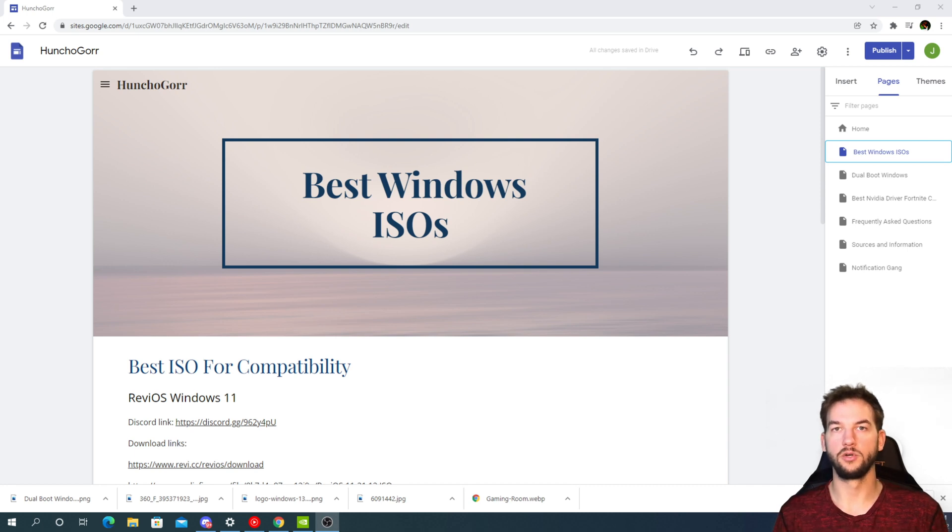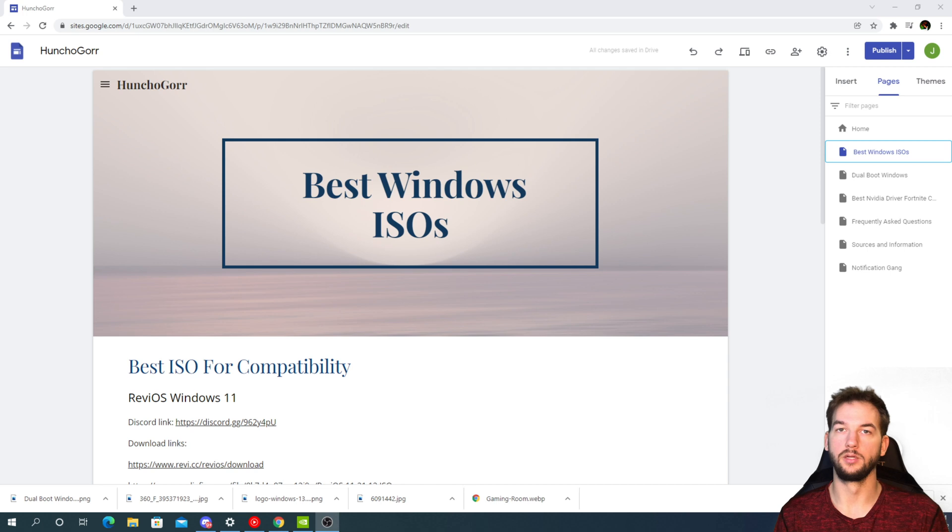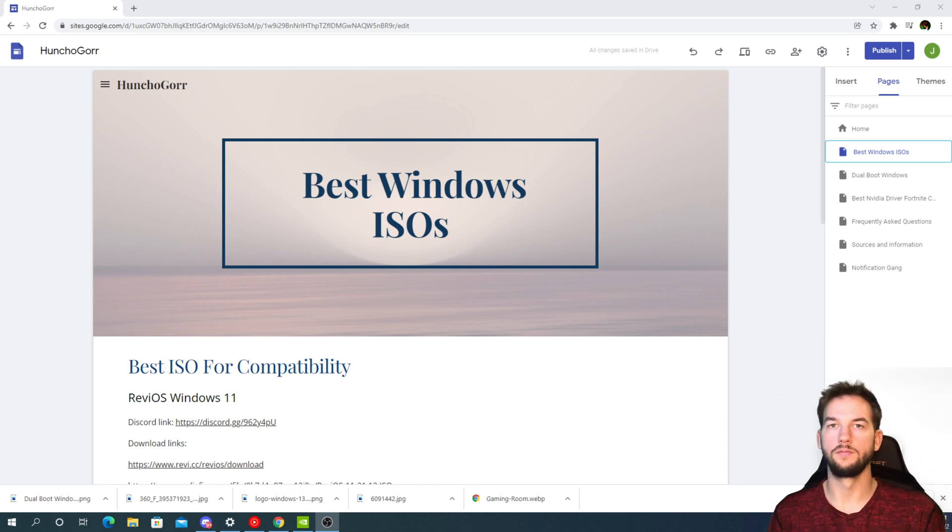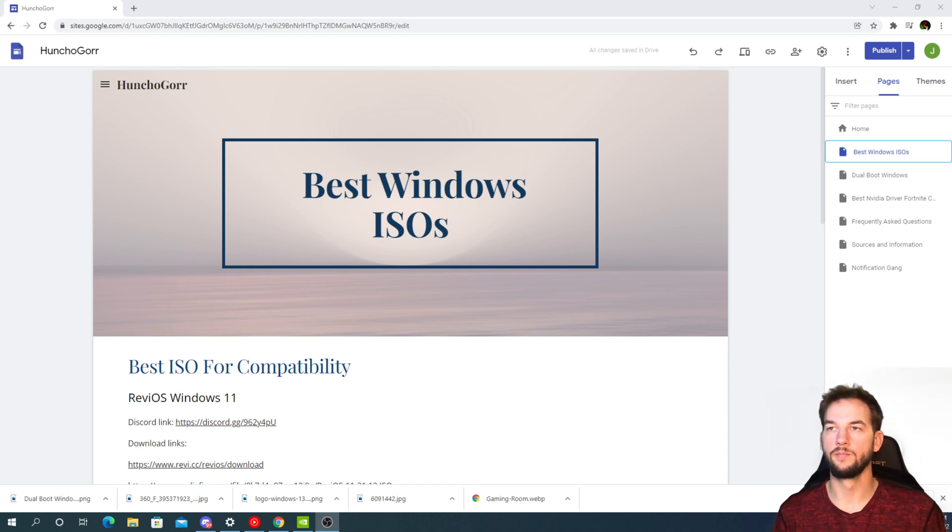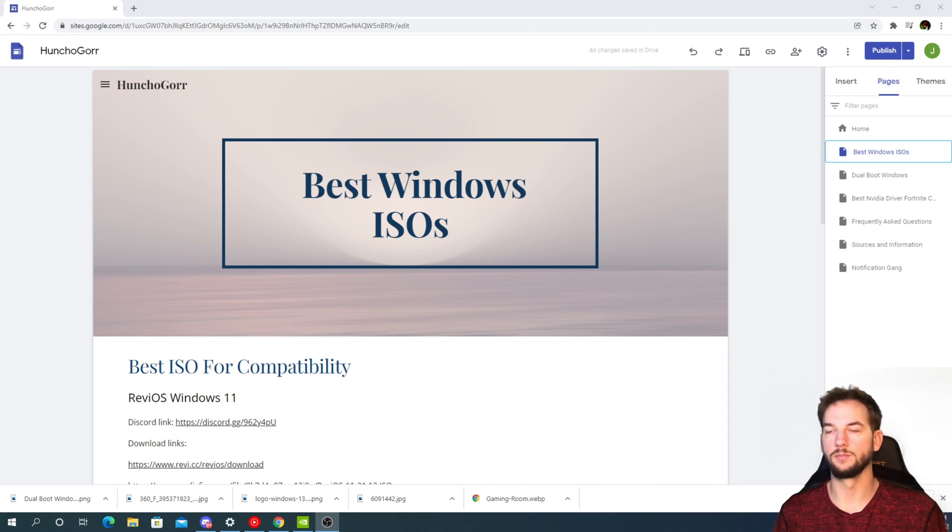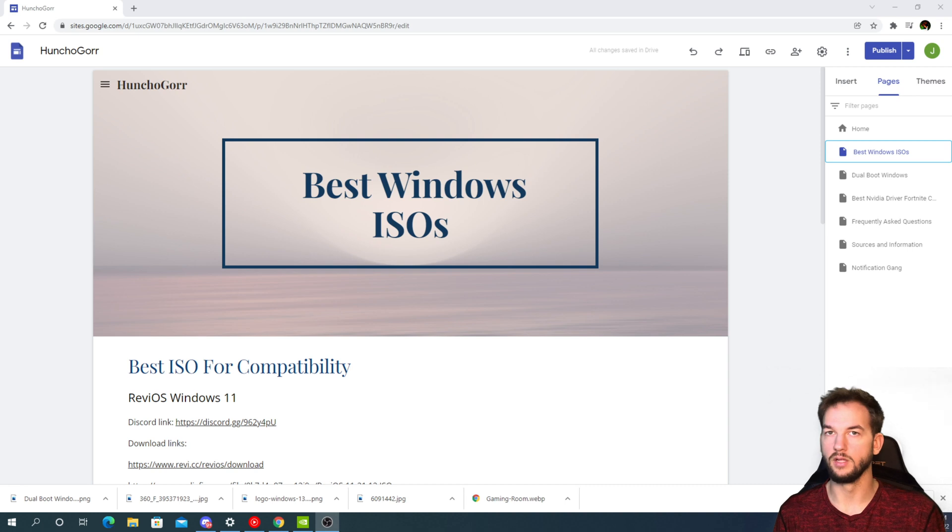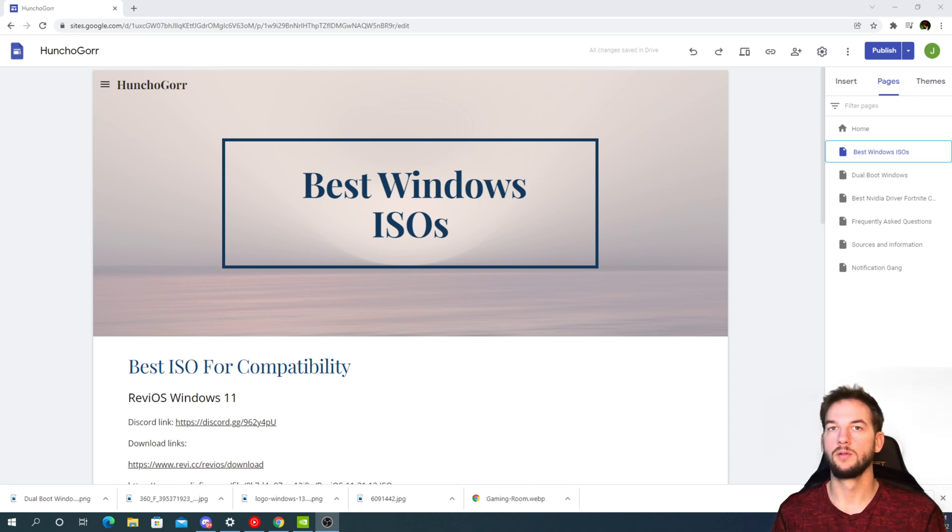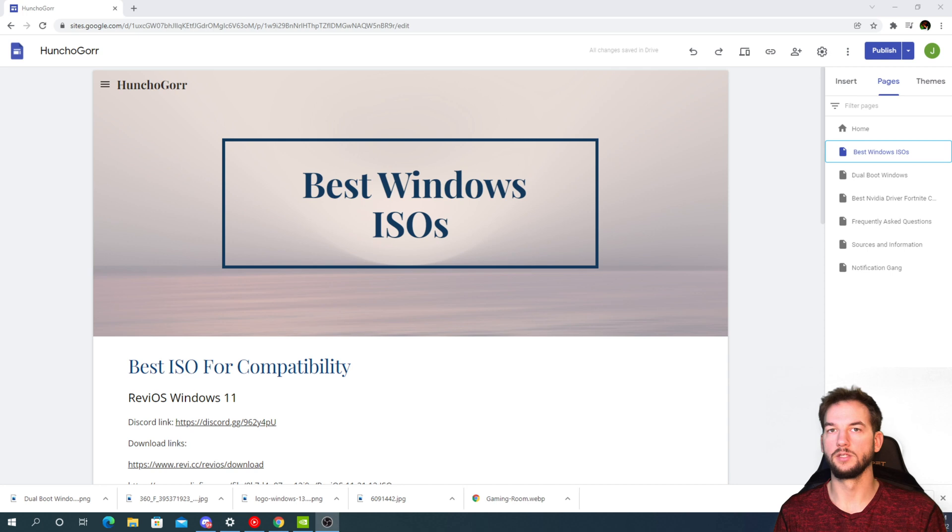Alright, so jumping straight into this, I want to first go over the best Windows for compatibility. Now this isn't going to be so much for gaming. So if you don't play your games competitively and you just enjoy the aspect of loading up, playing with your friends, and having fun, this Windows might be the best one for you.